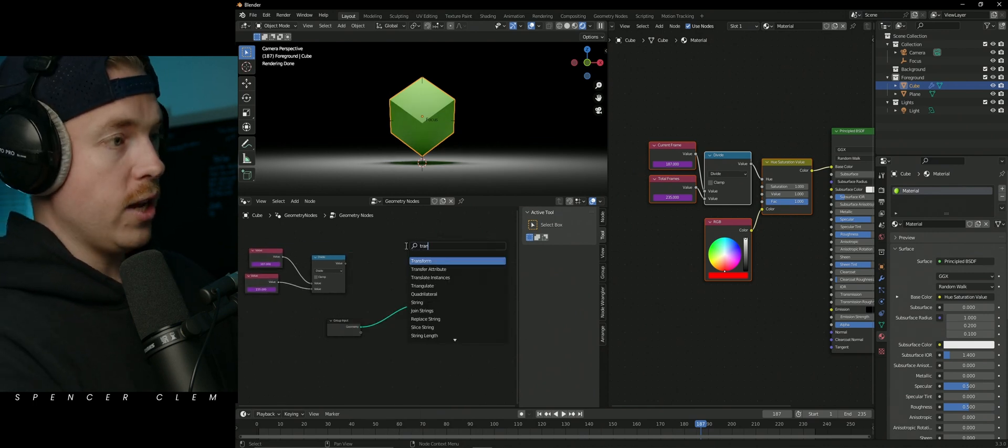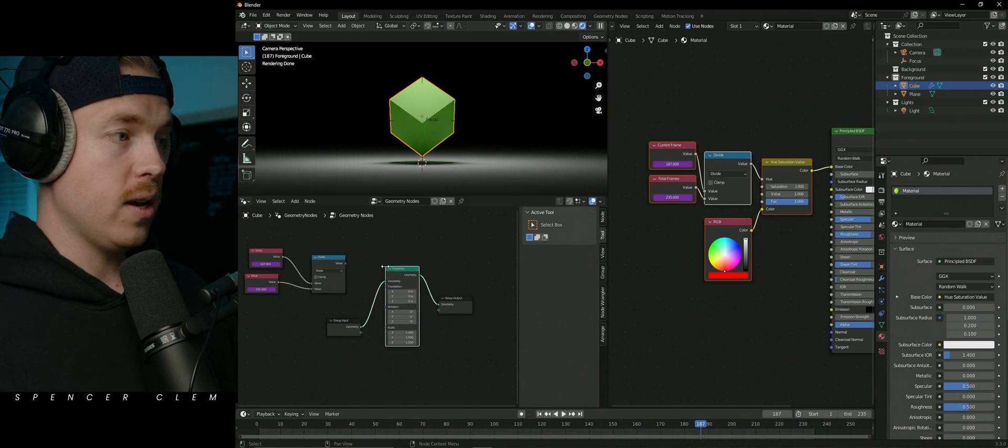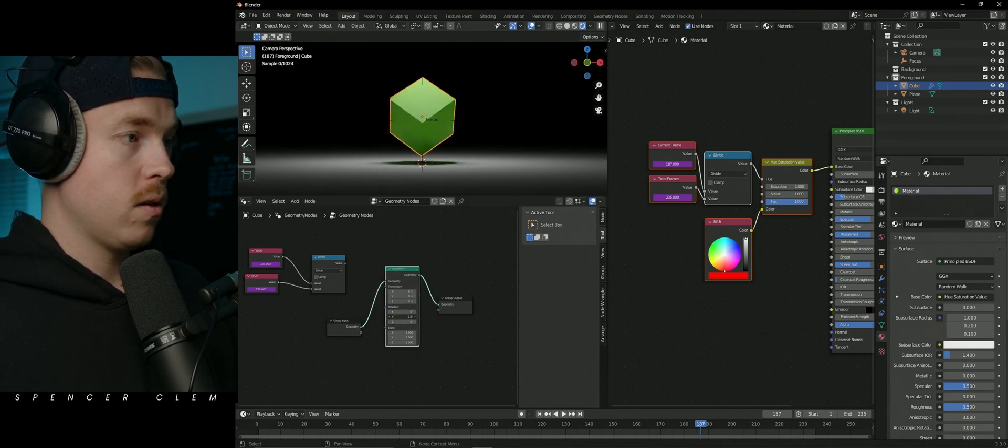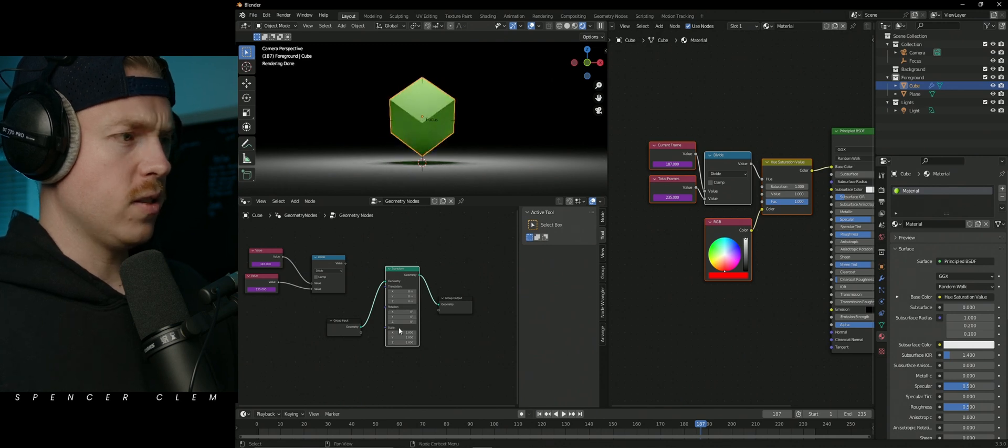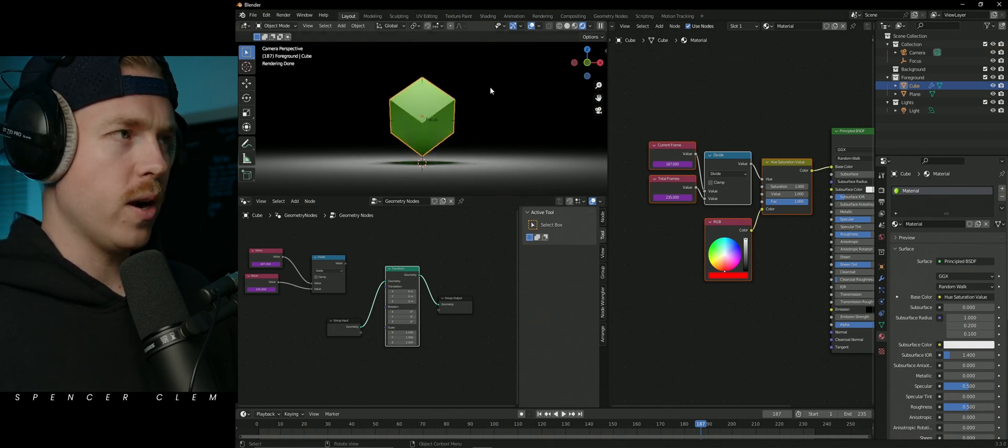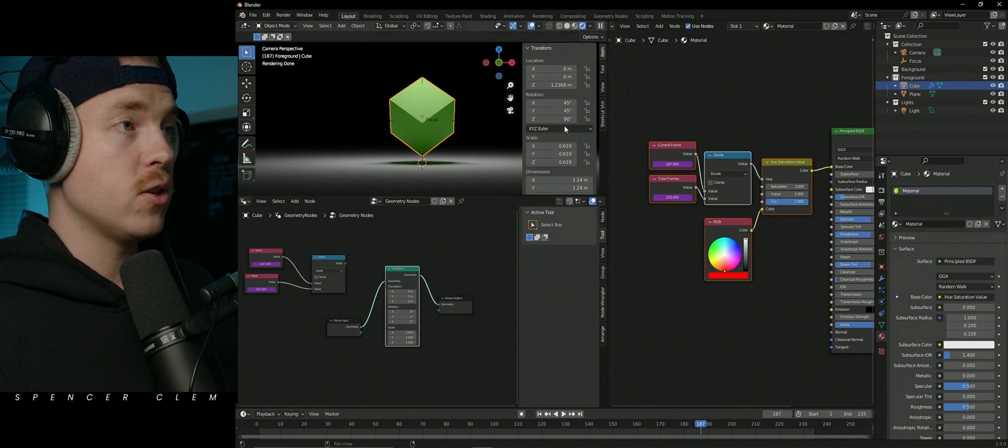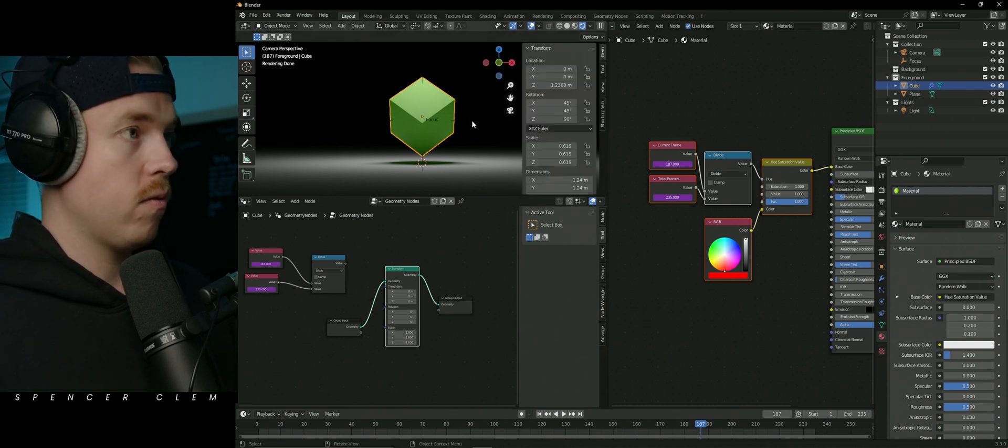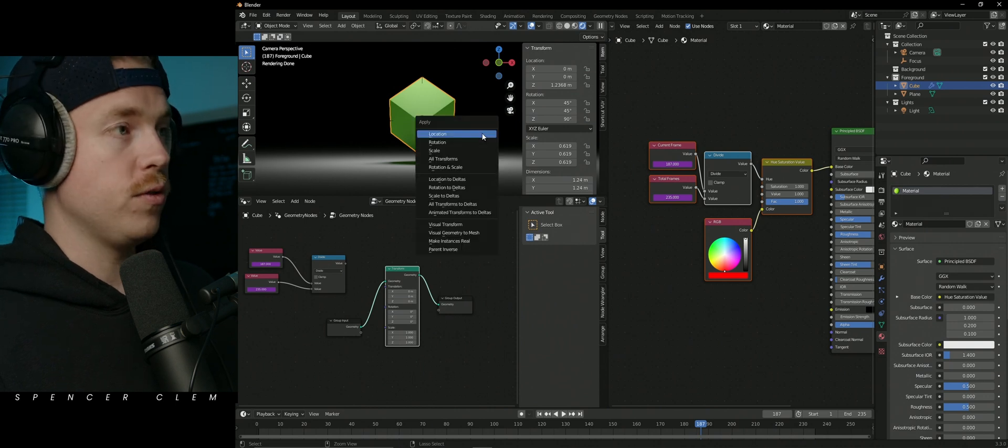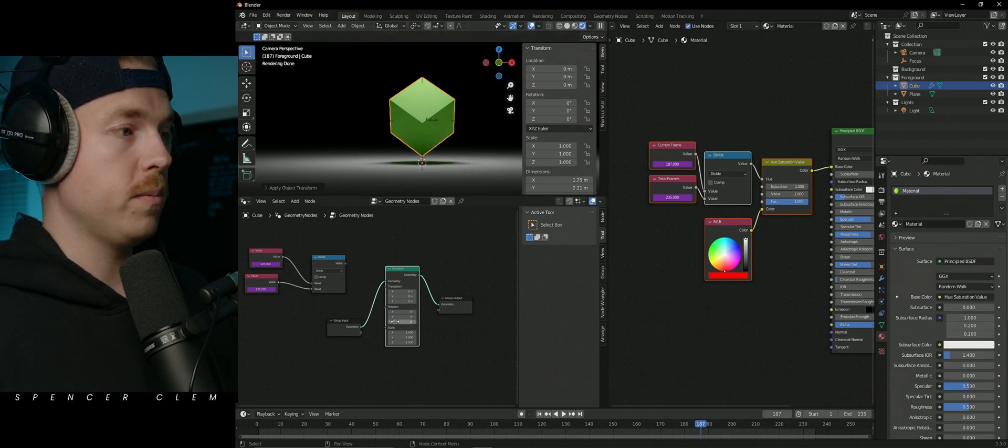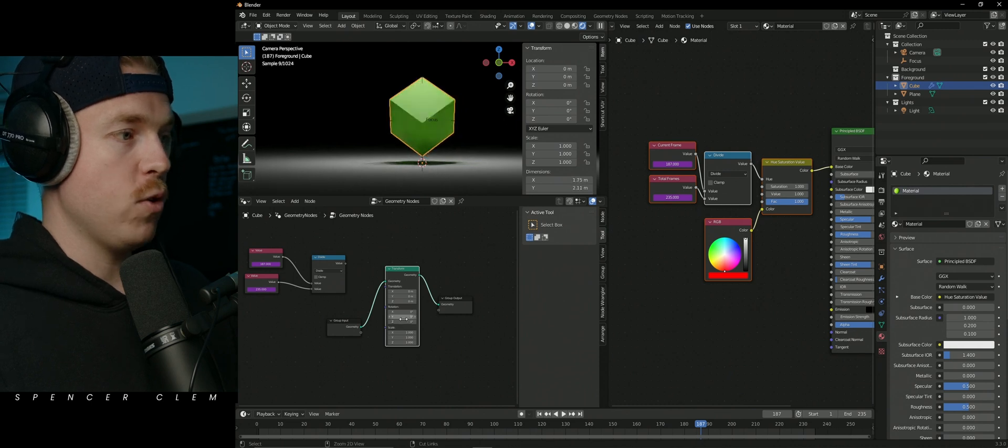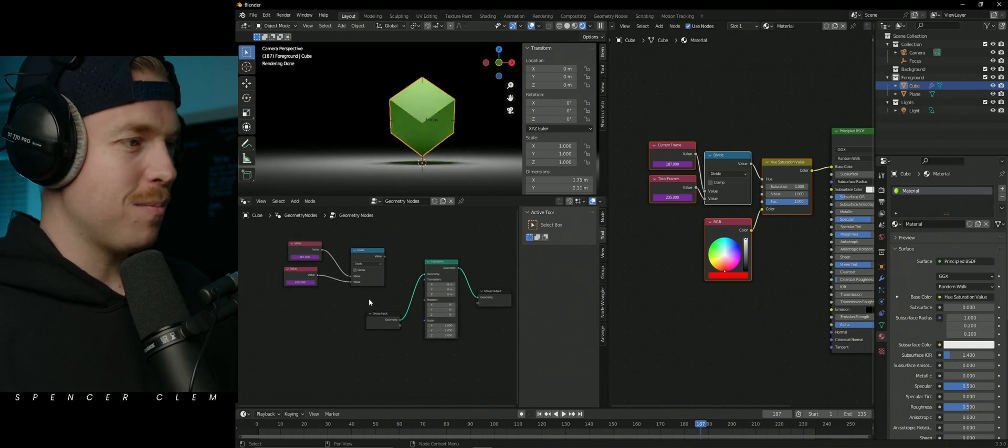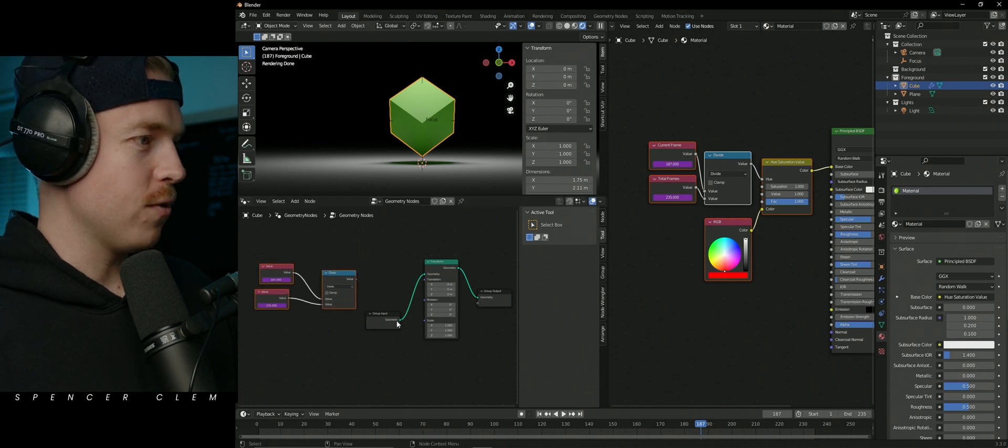We'll bring in a transform, which will let us rotate. And you can see that it's doing that. And it's like, why is it rotating weird? I did not apply my transforms. So right now if I go out and I hold control A, I can apply all transforms. And then when I'm in geometry nodes, it will behave the way that I want it to. Oops, messed that up, but that's okay. We corrected it really quick.